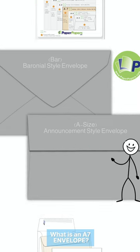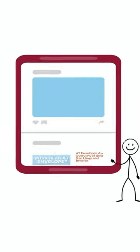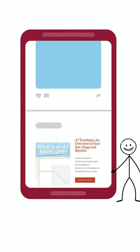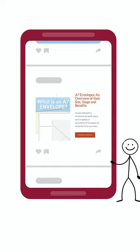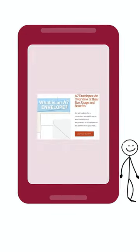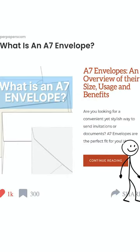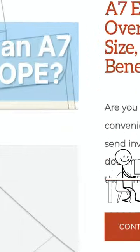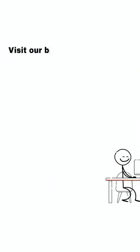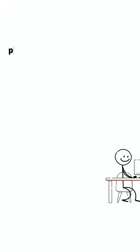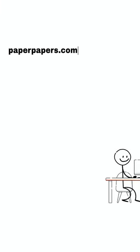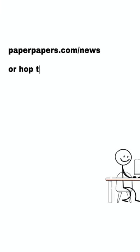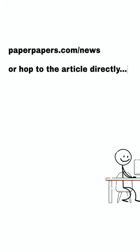We've put together a great article that provides more info about A7 envelopes. Hop over to our blog and type into the search box 'What is an A7 envelope?' or check out the link in our video description. However you find your way, we highly recommend you check it out as it is a very useful tool and full of helpful information.